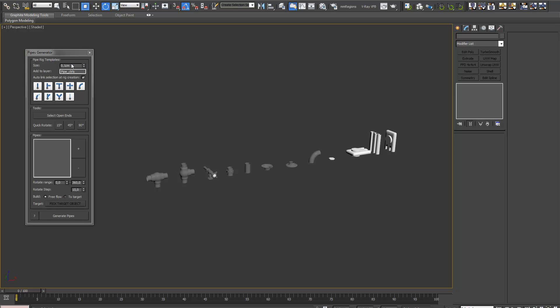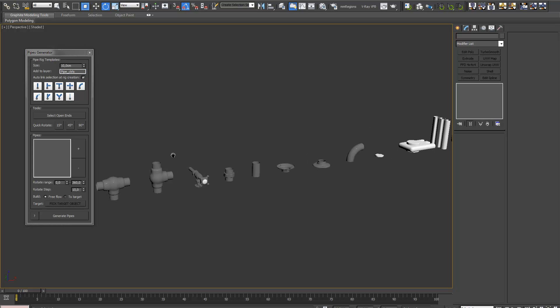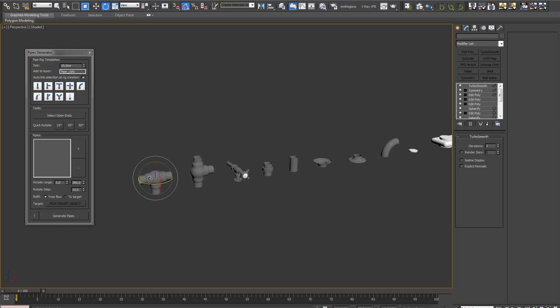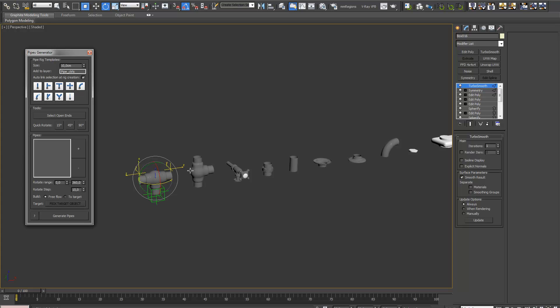First, we're going to up the size a bit so we can see the helpers that are going to be created a little better. Next, we're going to just assign them.